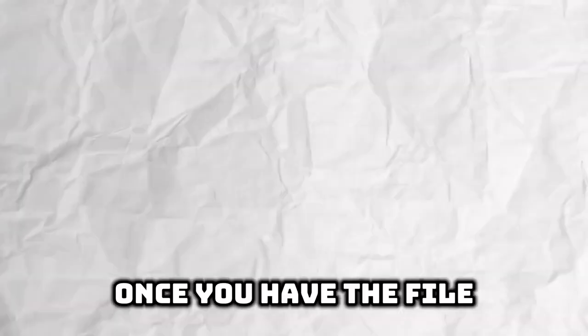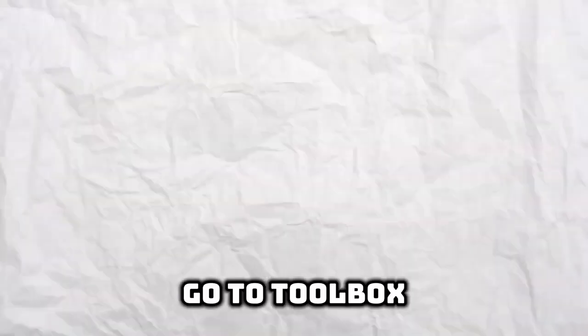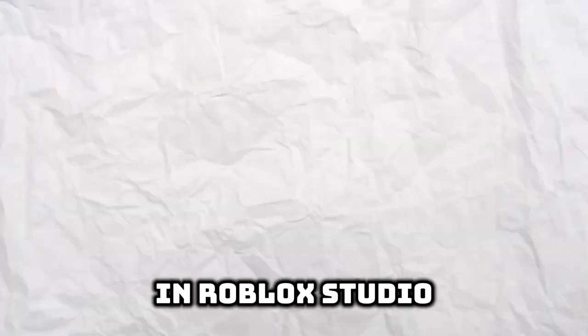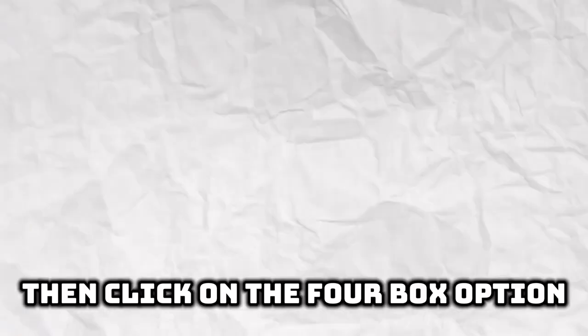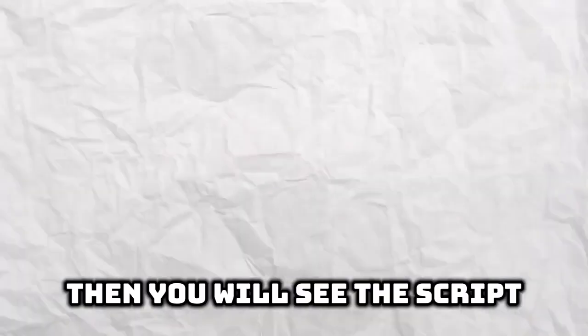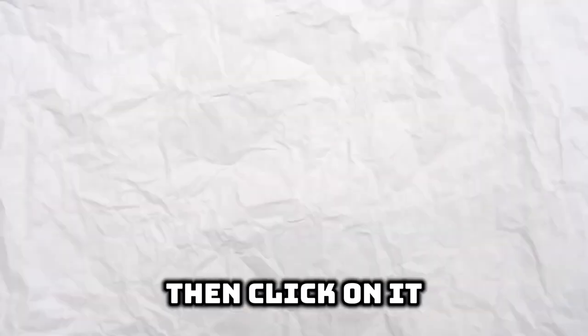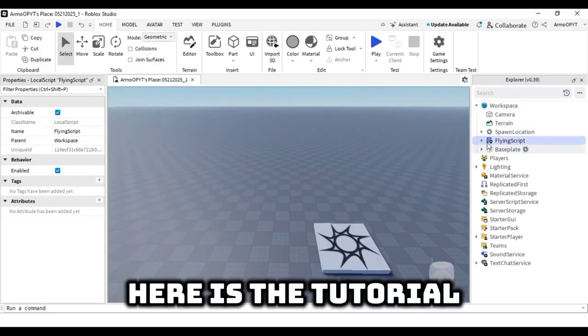Once you have the file, go to toolbox in Roblox Studio then click on the toolbox option. Then you will see the script, then click on it. Here is the tutorial.